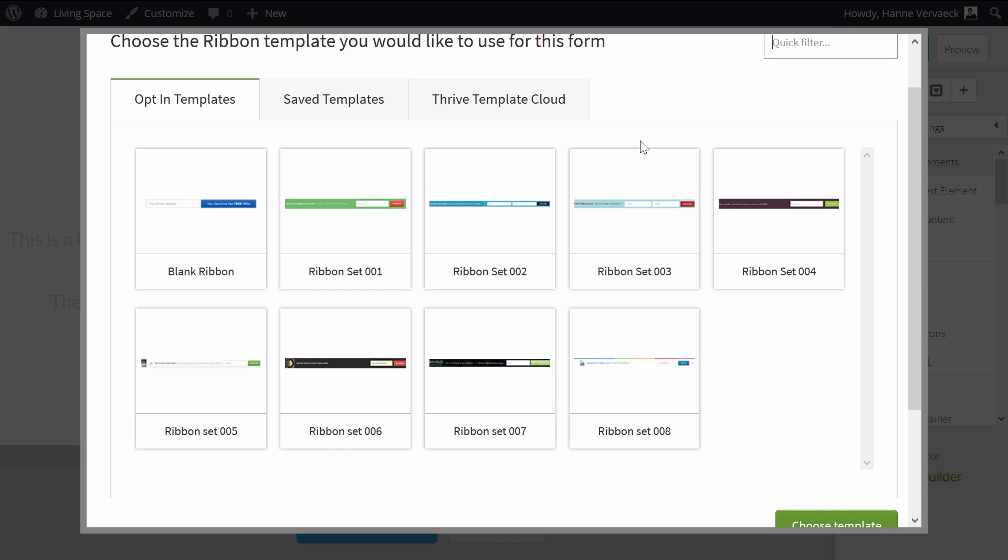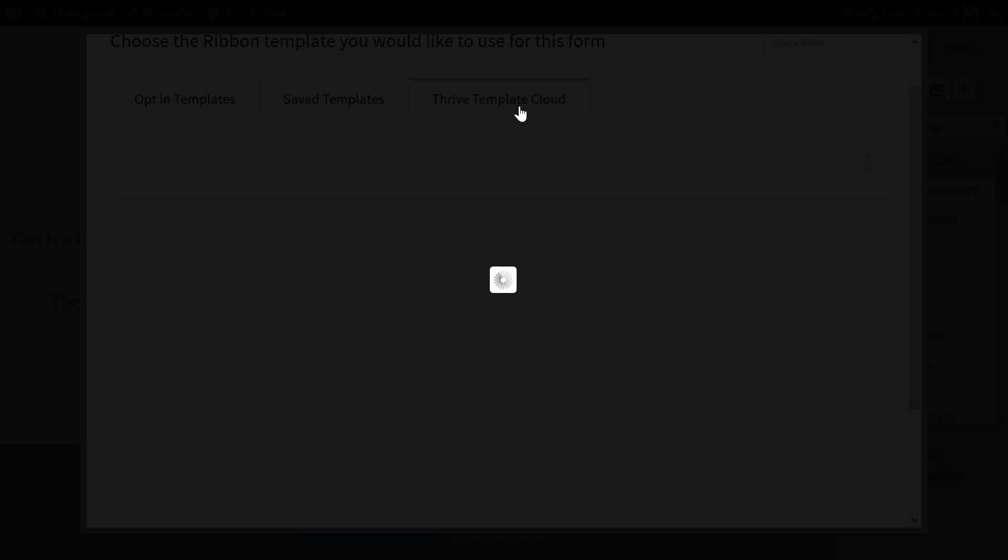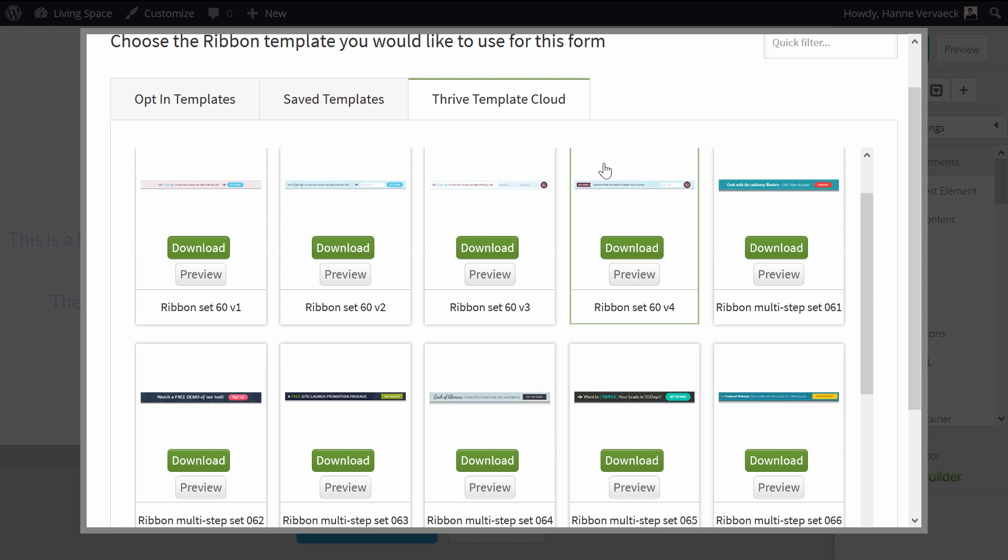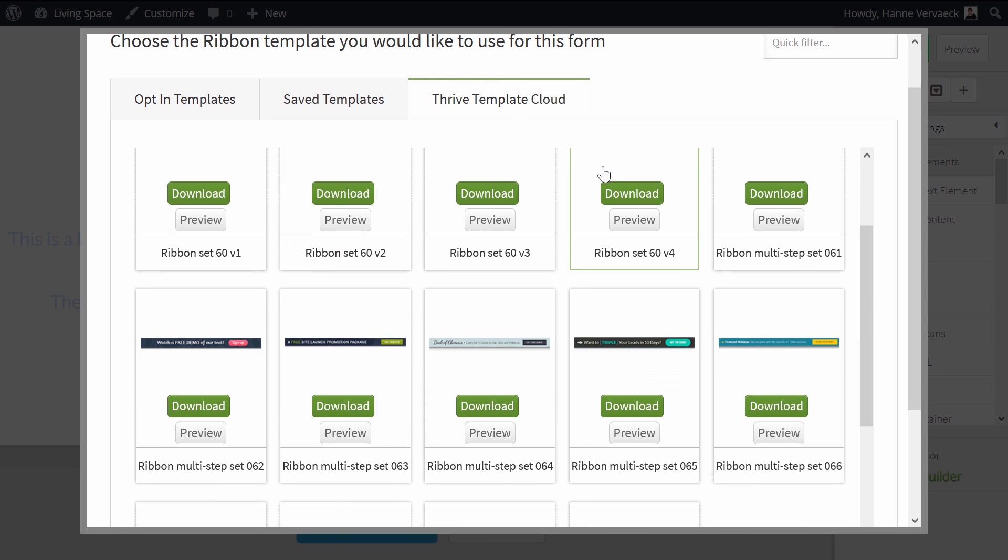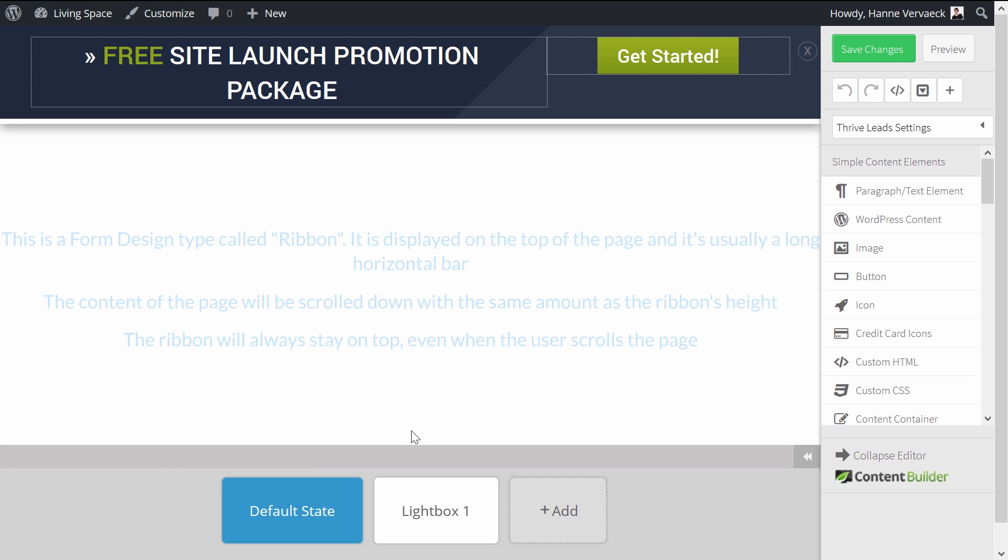From here, I can choose one of the templates, either from the opt-in templates or from the Thrive Templates cloud. And let me show you how we could do this with a multi-step ribbon. As you can see again here, you can see the default state,